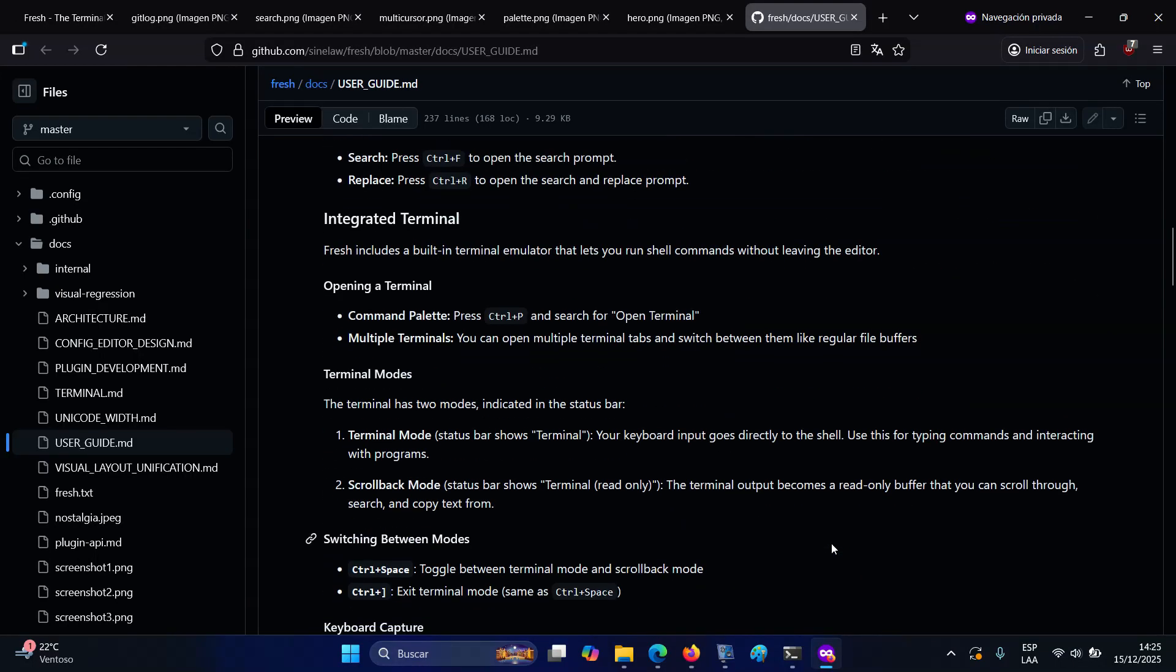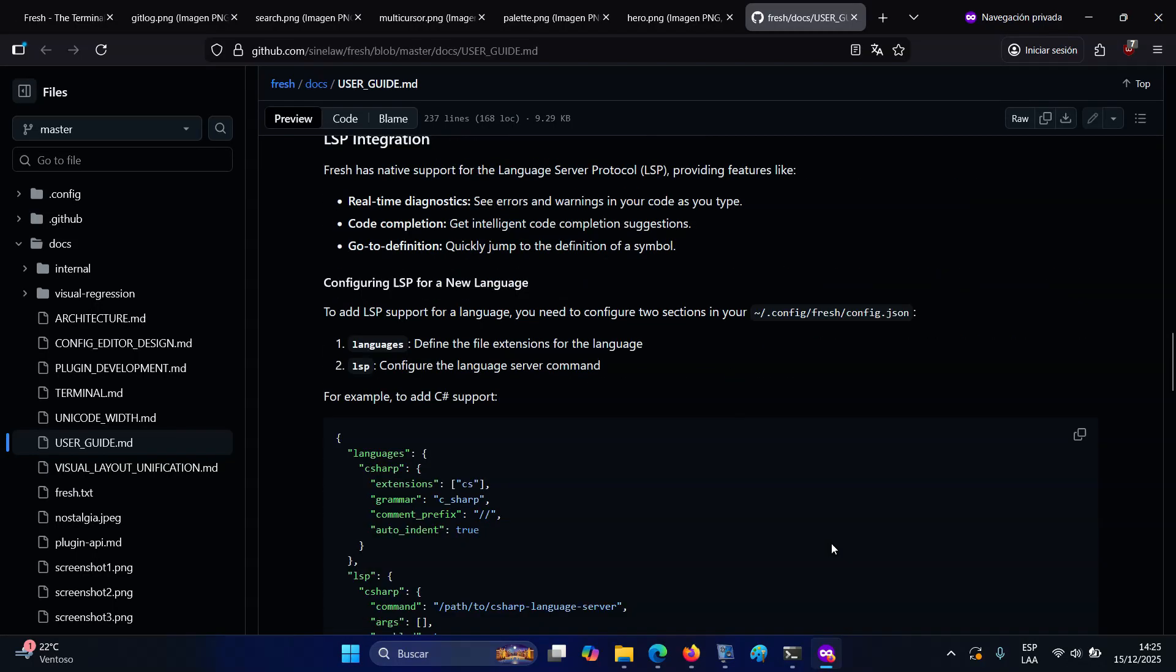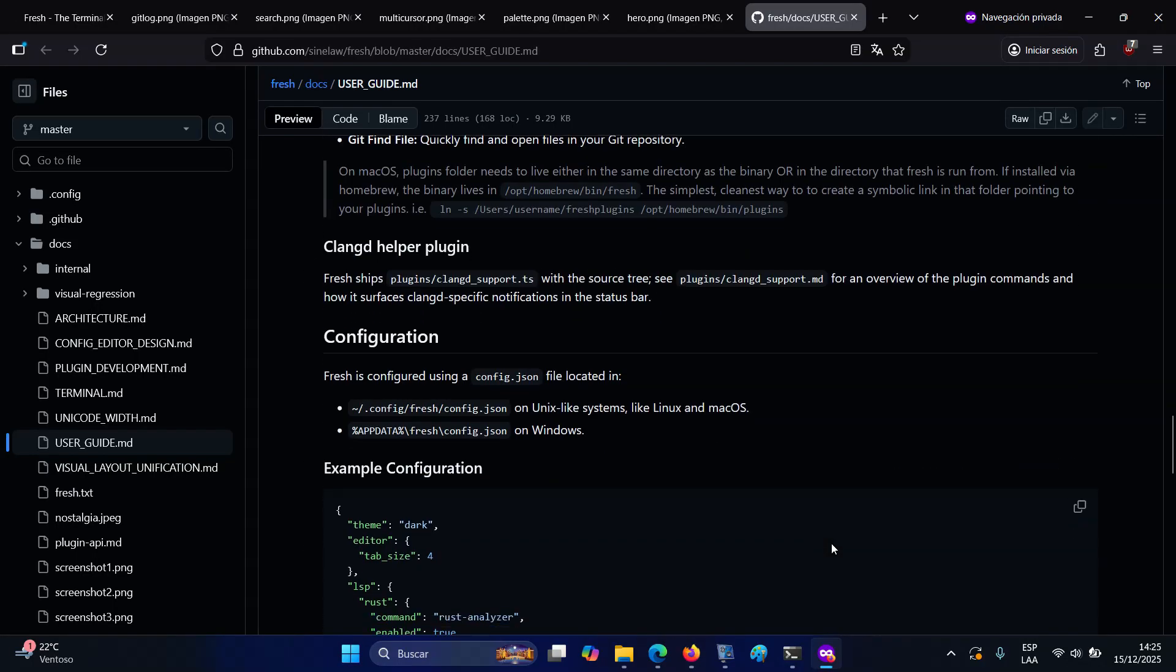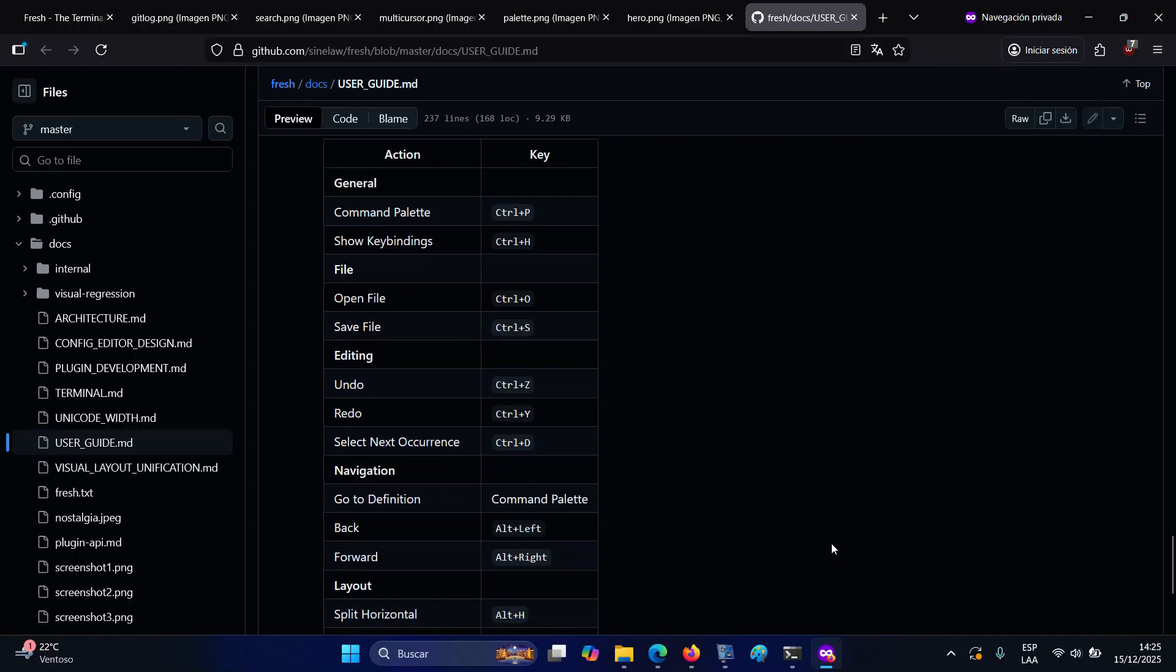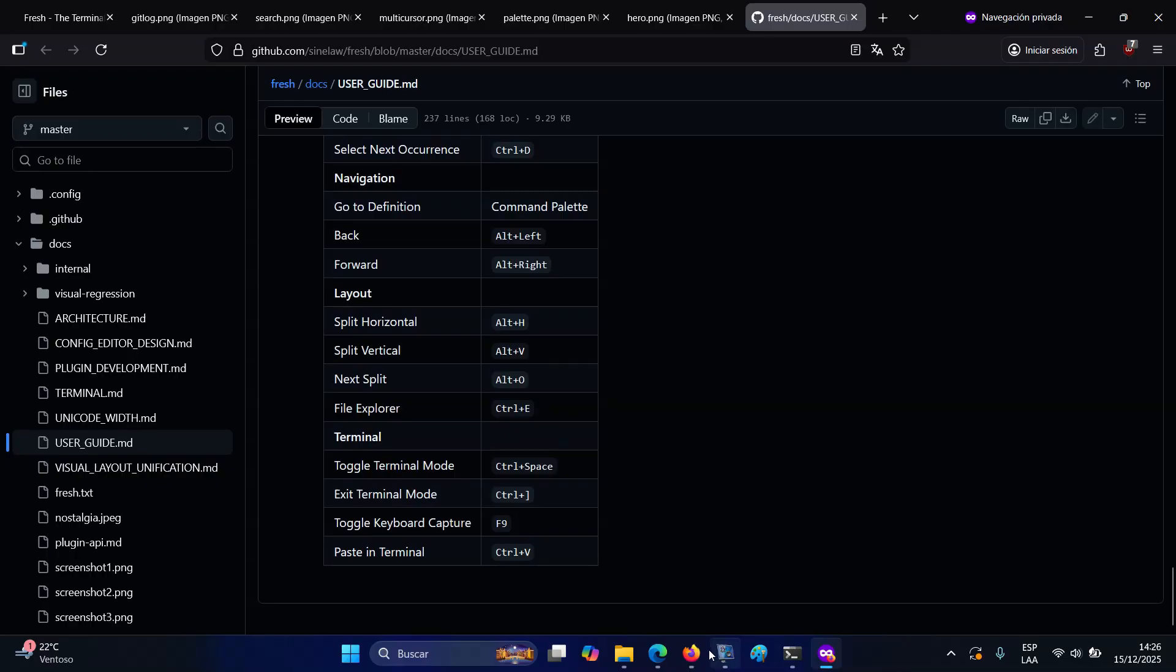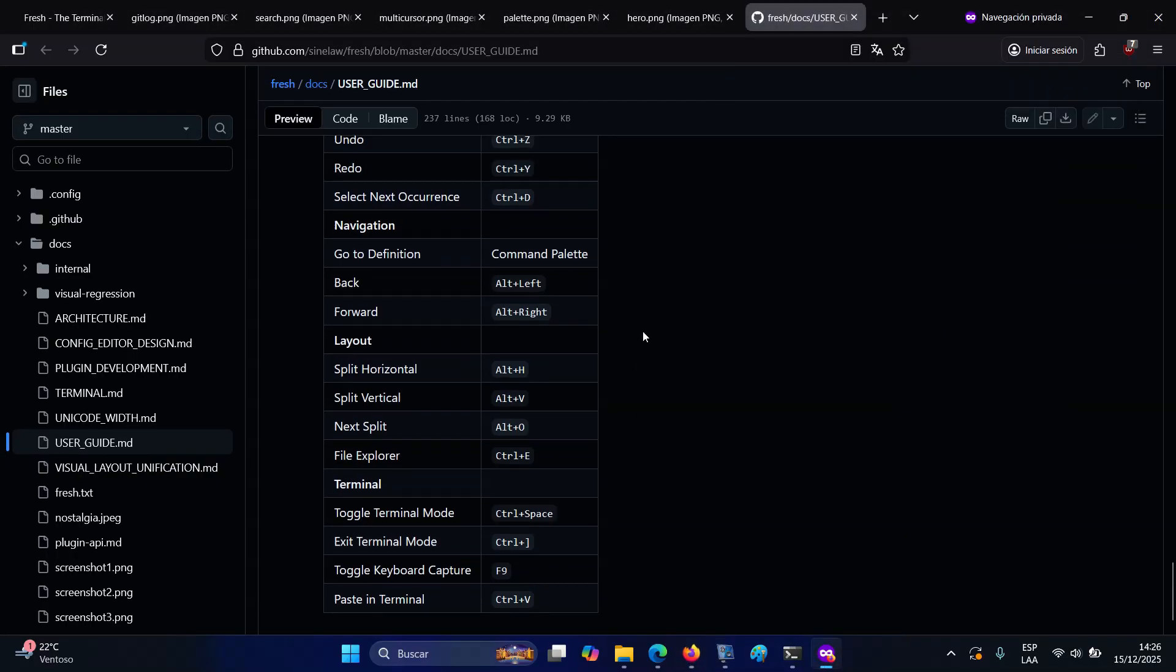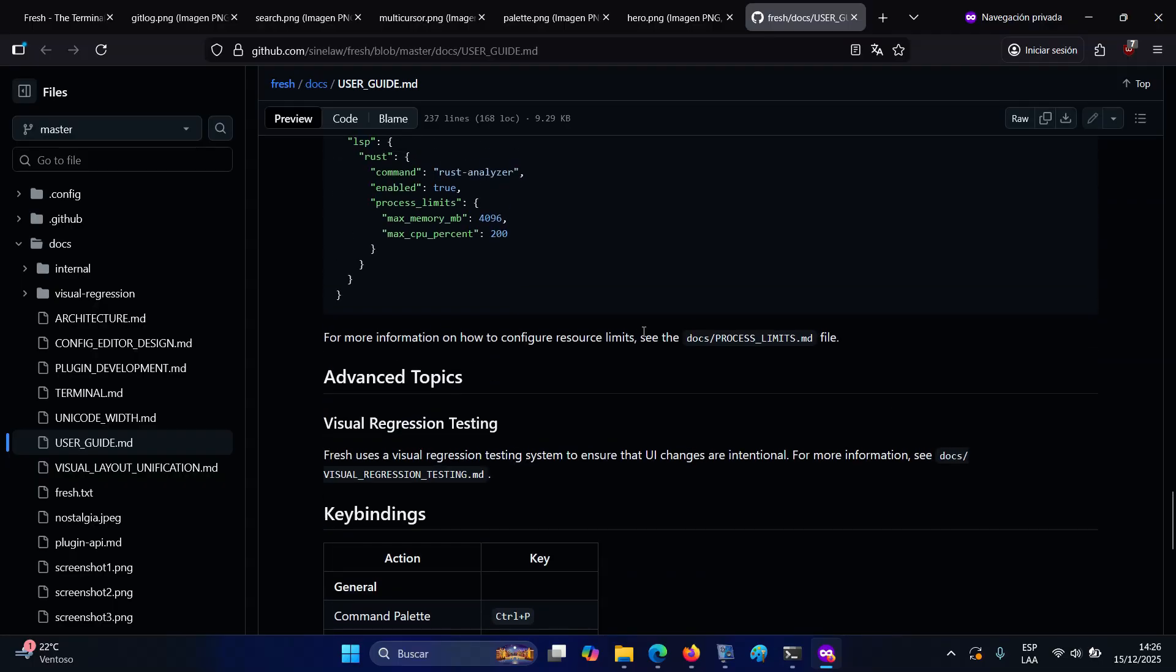A dedicated clangd helper plugin is included for C and C++ workflows. Finally, configuration is centralized in a single config.json file stored in standard platform-specific locations, which controls editor behavior, themes, LSP settings, plugin behavior, and process limits.